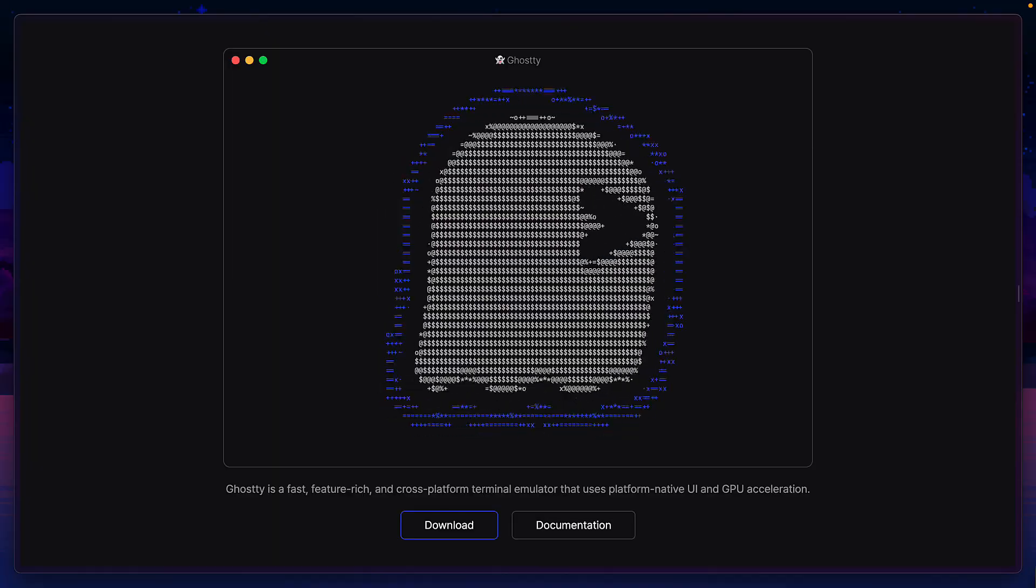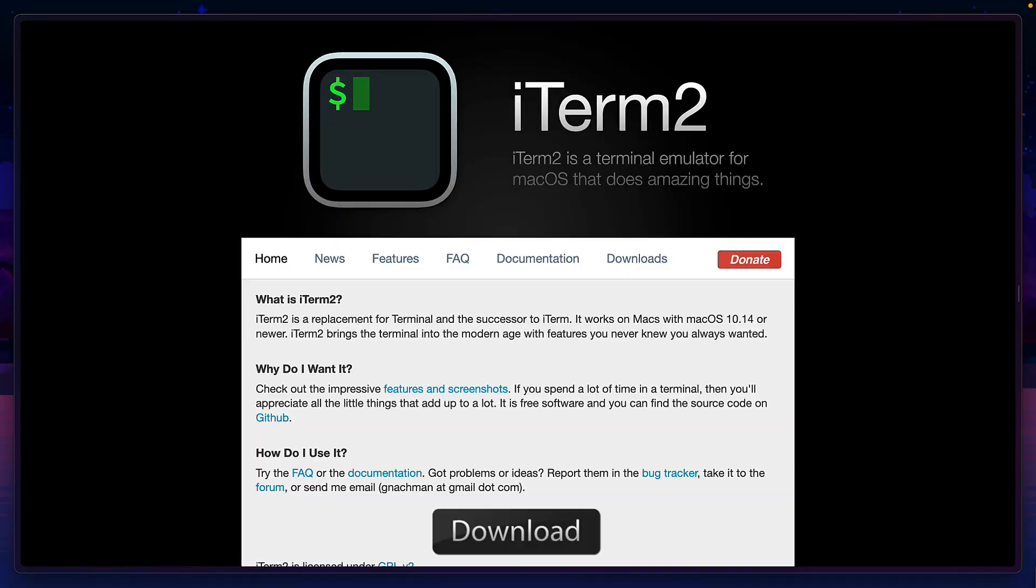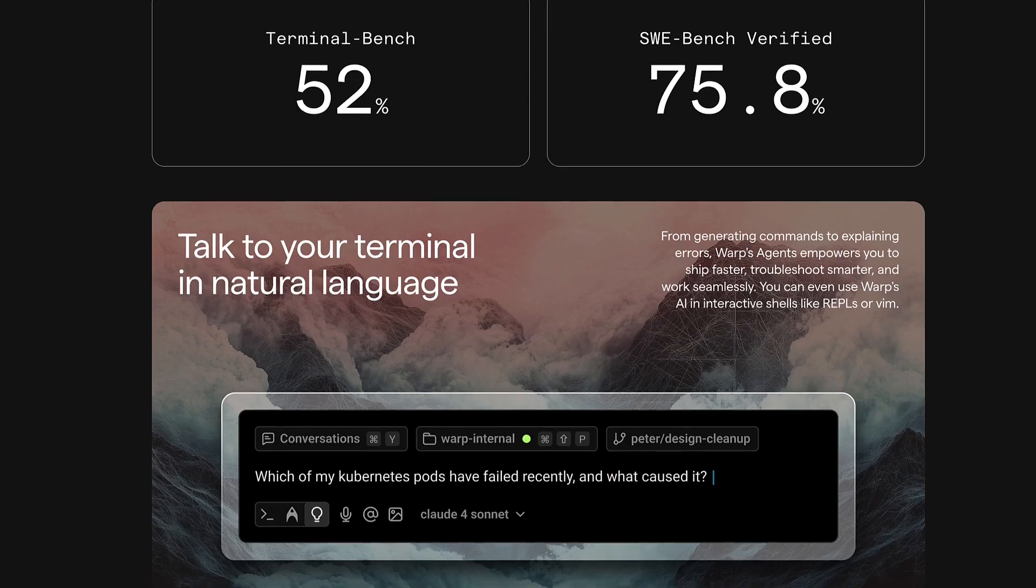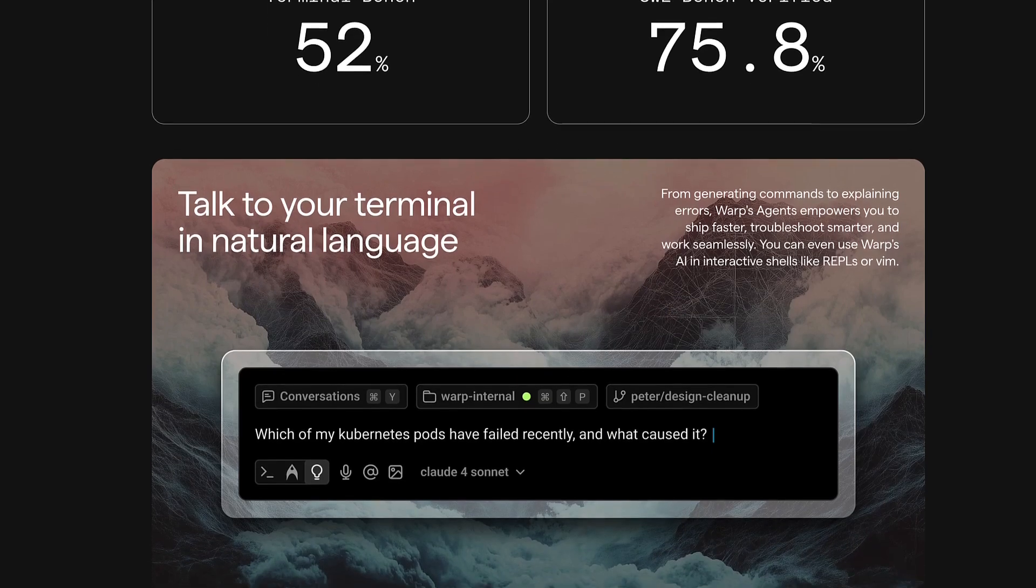But if you're a diehard ghosty or iTerm user, is this enough to pull you away from that into the world of Warp? I don't know, let's find out.